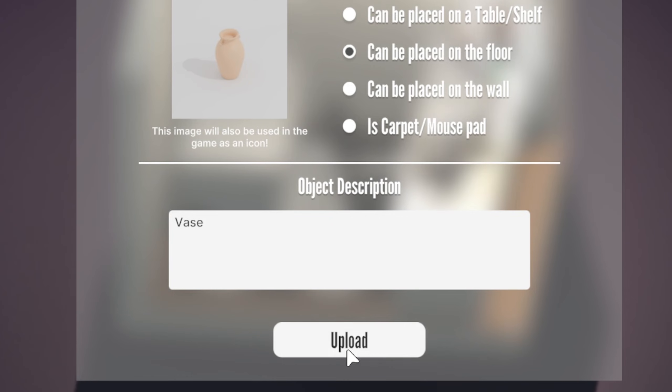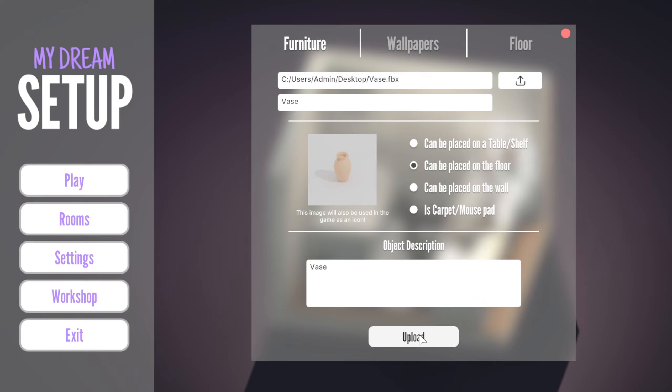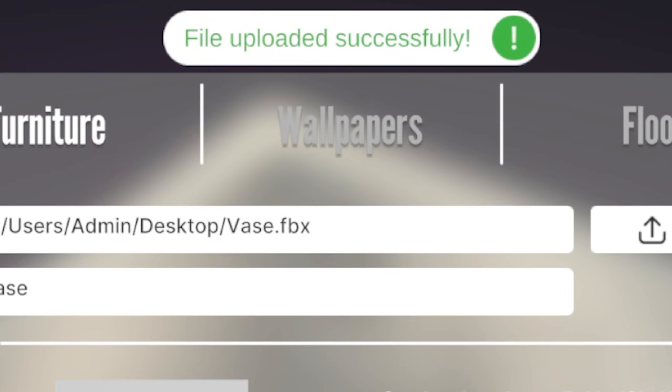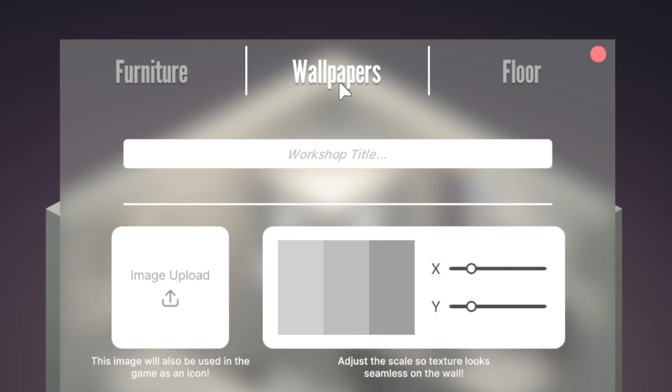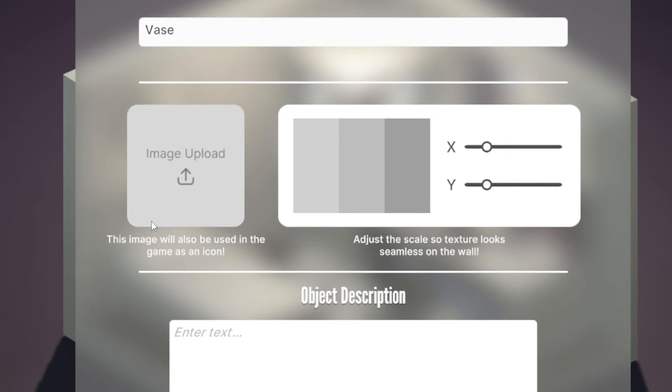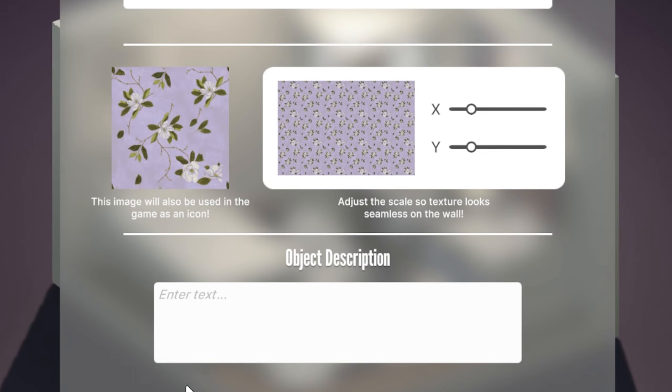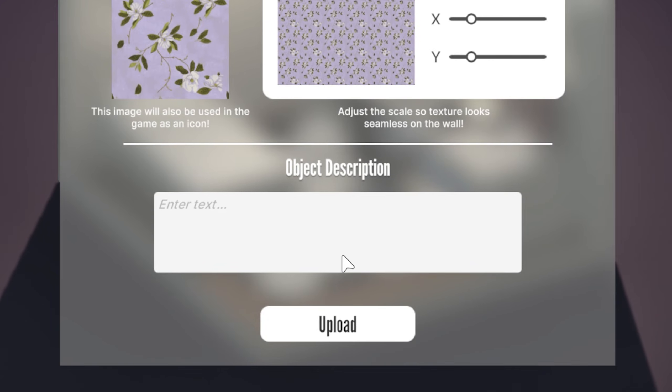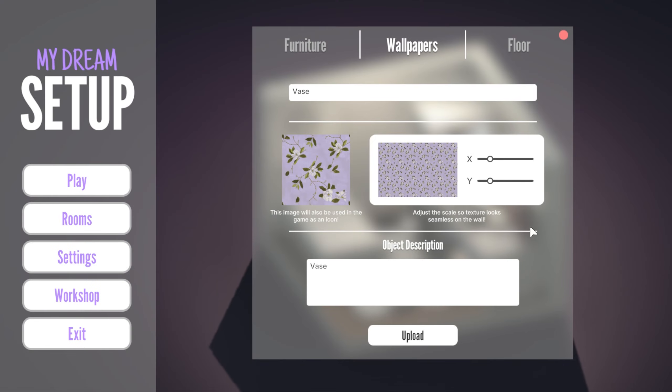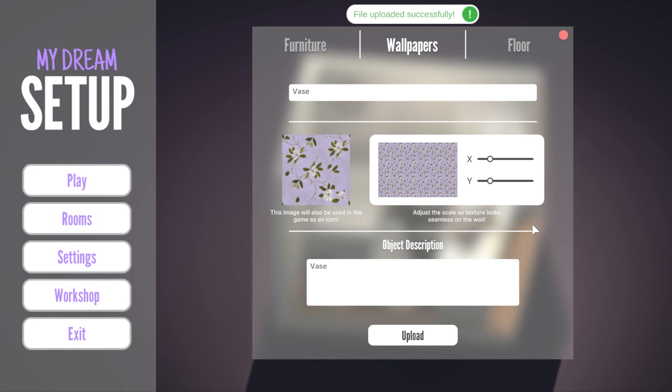In the workshop section, go to the wallpaper or flooring tab. Write a name for the workshop, upload the texture, and adjust the texture with the sliders. Write a description and click the upload button. If you have done everything correctly, the game will notify you.